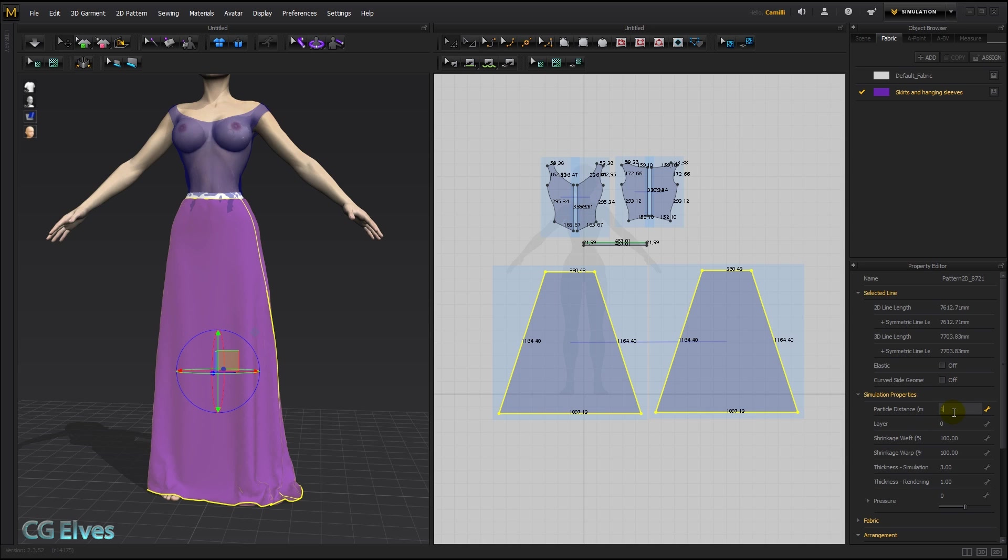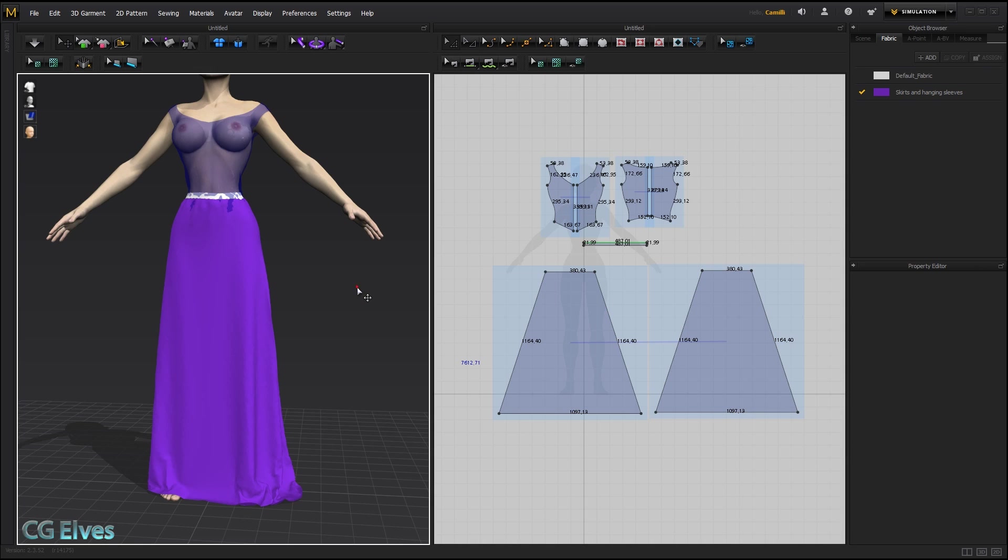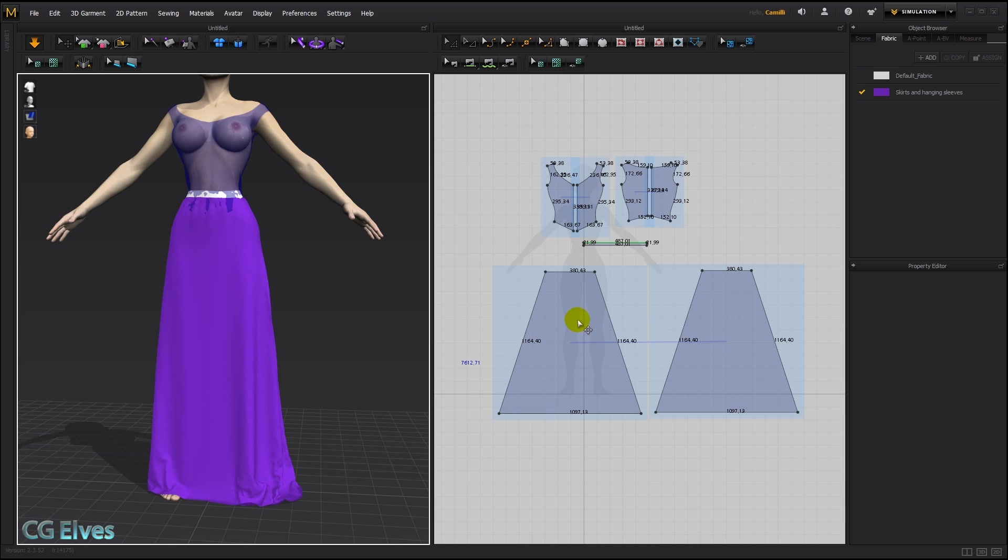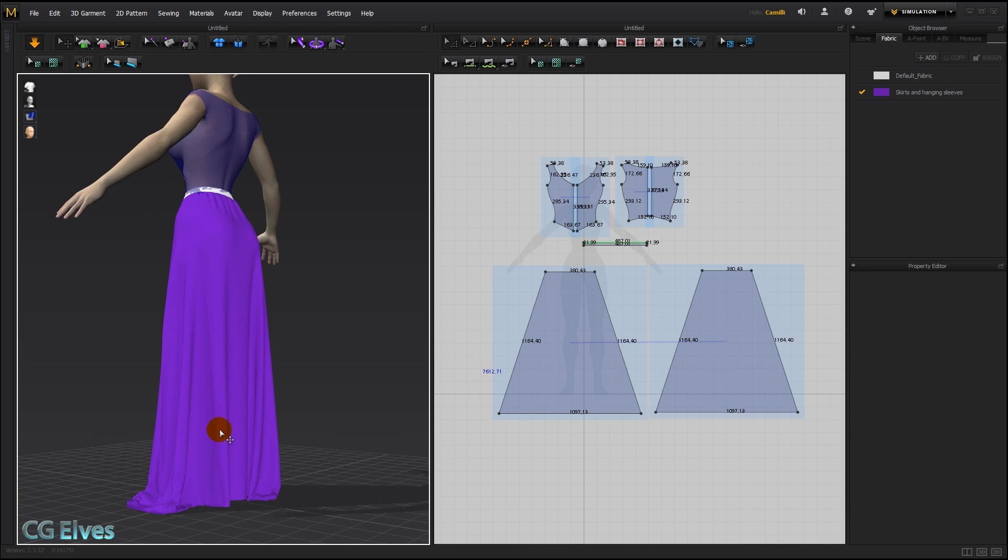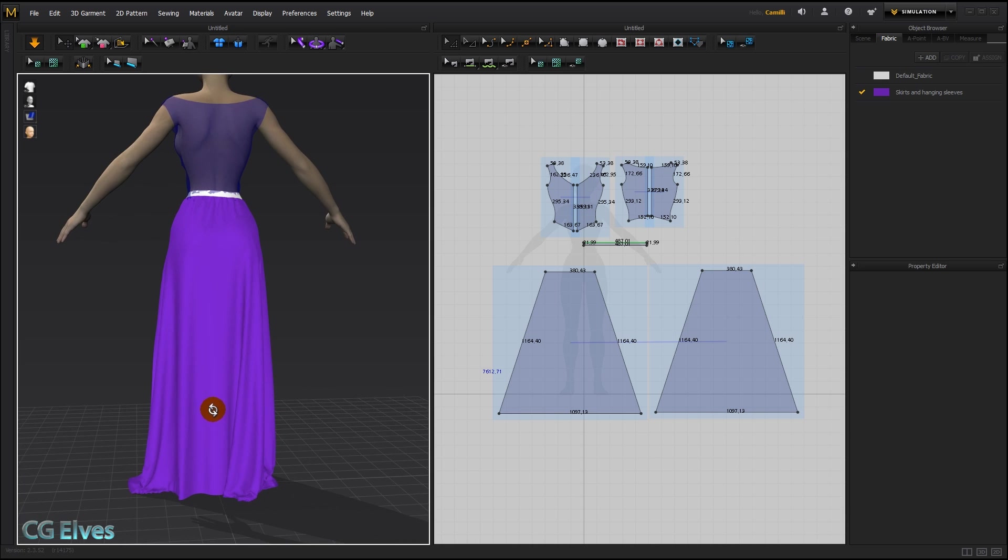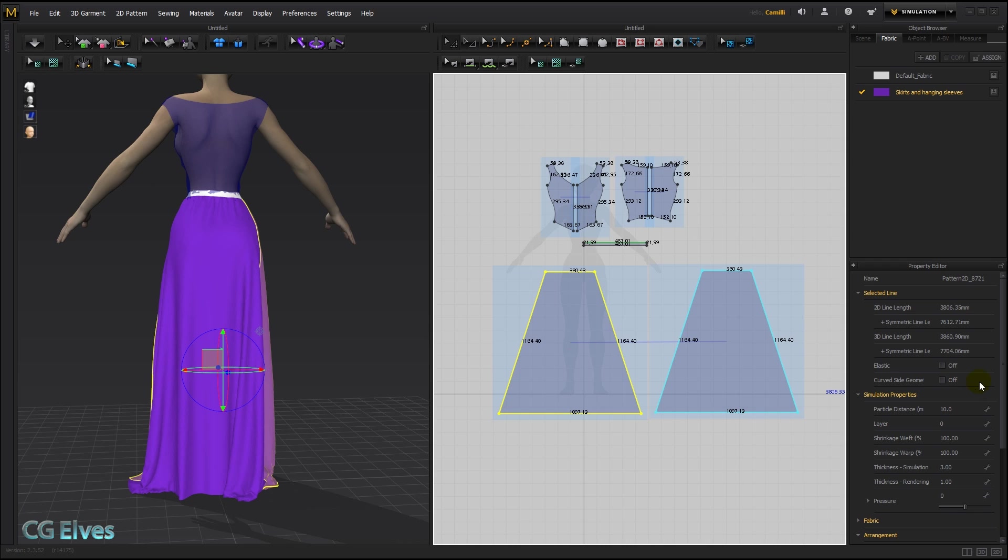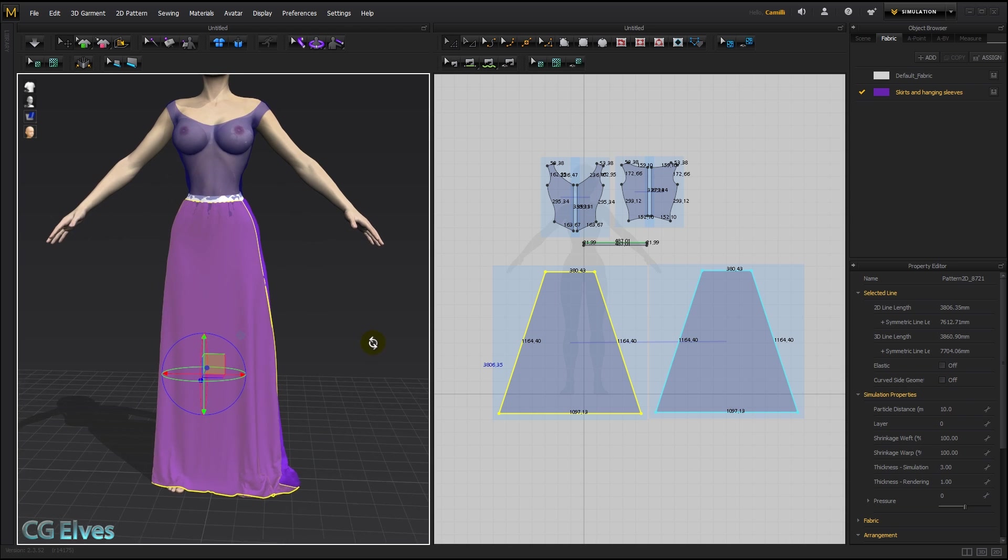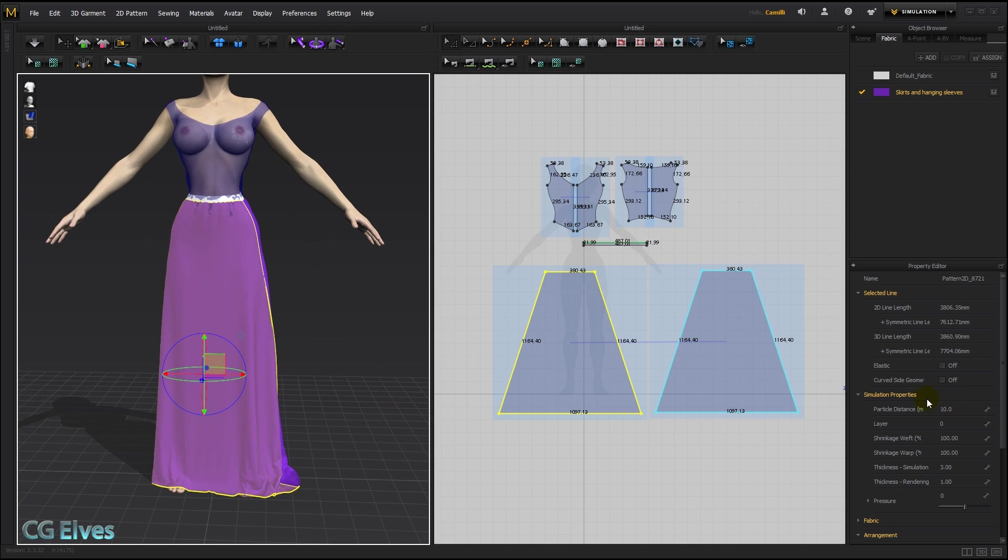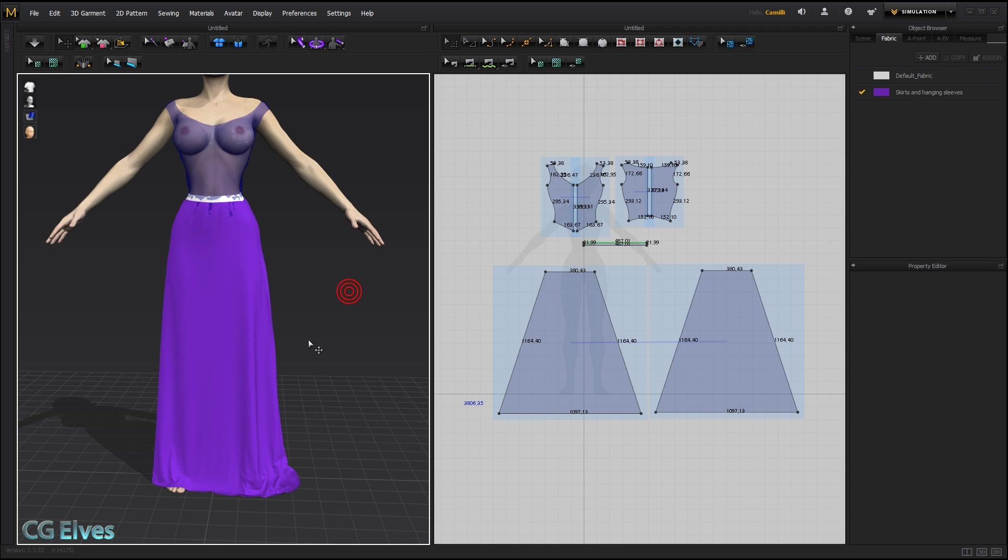When the particle distance is lower, everything becomes much prettier. You have more detail, you can see the wrinkles more distinctly, but it takes much longer to simulate. So while working on it, depending on how strong your computer is, you may want to work at either 20 or 15 or 10 if you have a strong computer. Usually when I'm finished and I want to export it, I take it down to 3 or to 5. In some cases even to 2, when it's something like a button that needs to be very smooth.